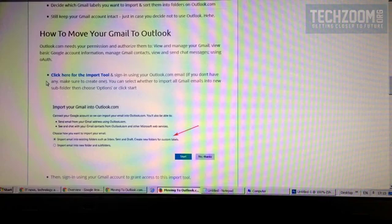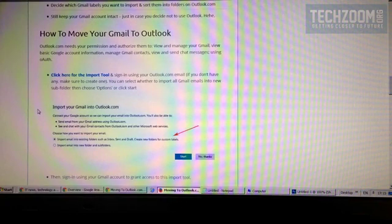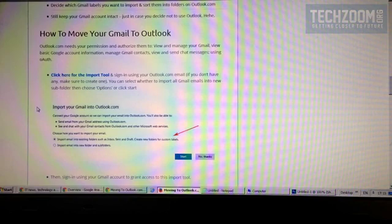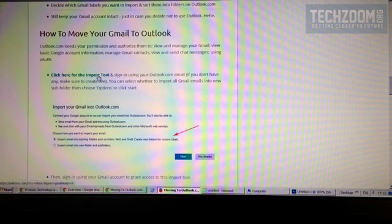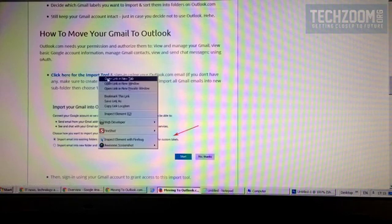Okay, let's see how to move your Gmail account to the new Outlook.com account. In the article on TechZoom, you can click on the import link.